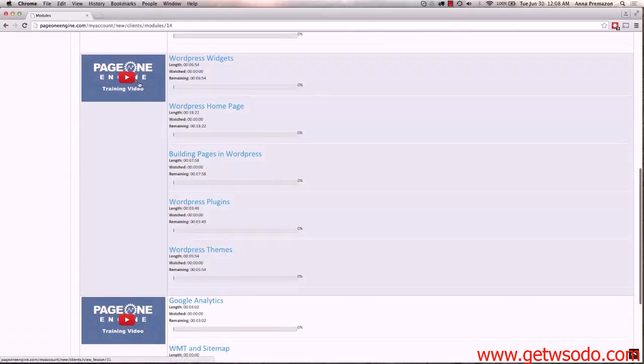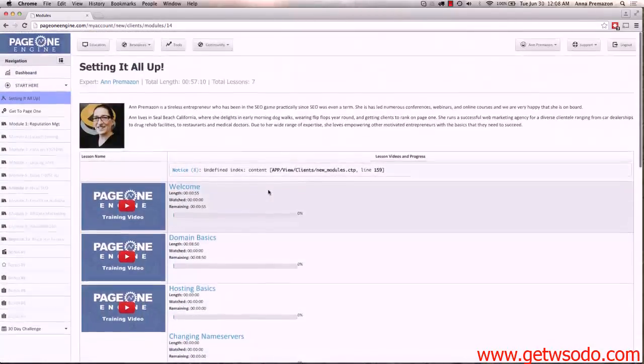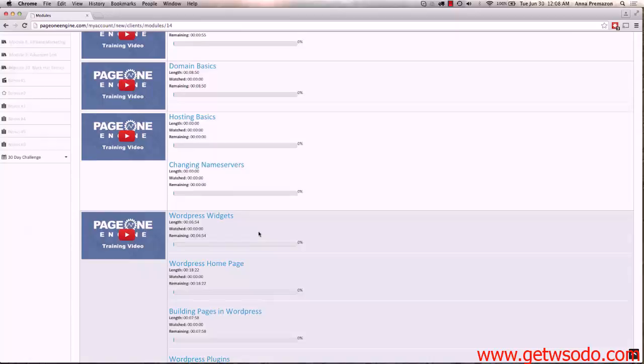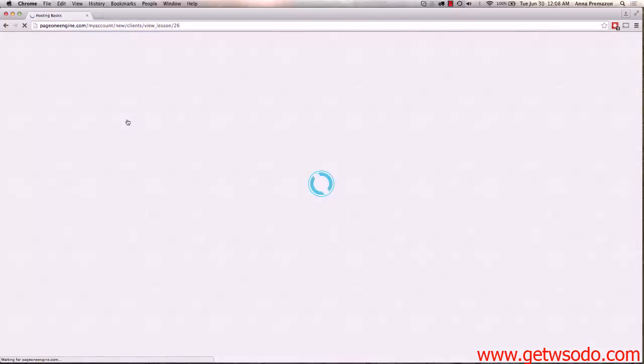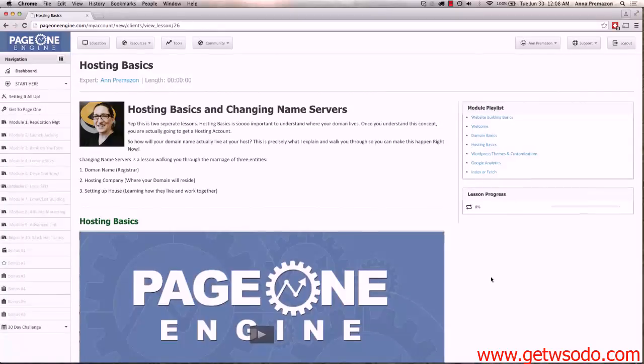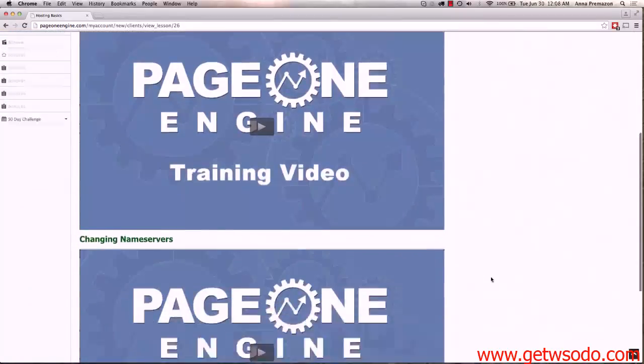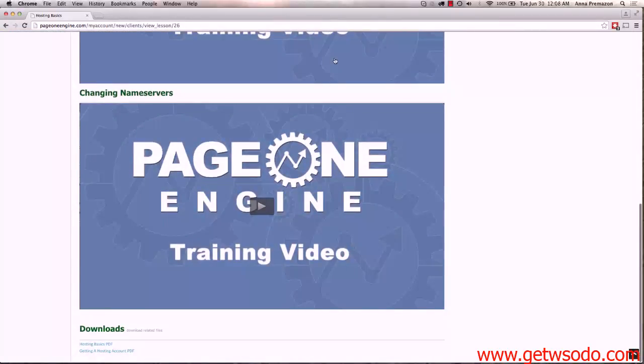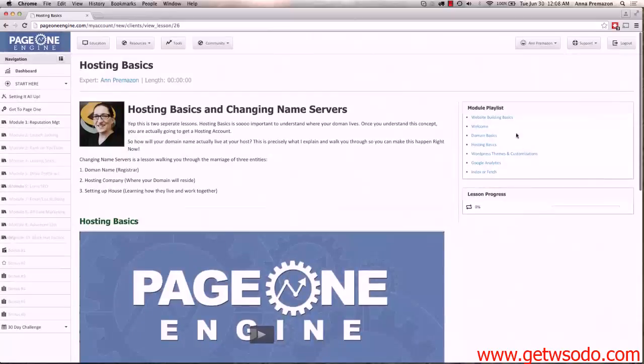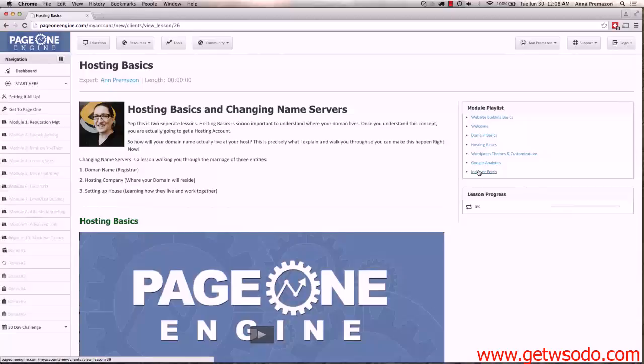When you're inside a module that's where you see lessons. So for example, if I was to click on Hosting Basics right here, if I clicked on this, as soon as you get in here it's going to then give you another modular playlist. As you walk down, scroll down, you're going to be able to see each individual video. At the bottom of every lesson you're going to have downloads. If you would like to see what the downloads are, download them. If not, up to you.